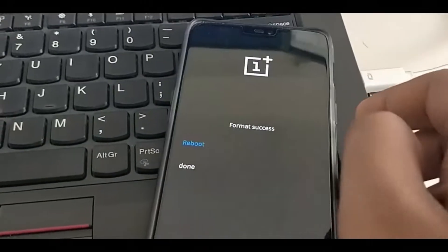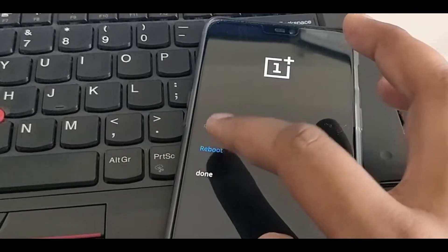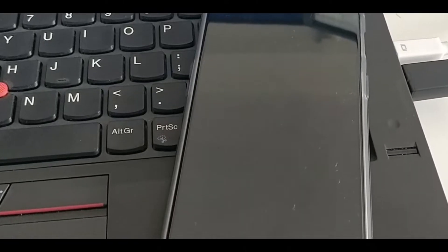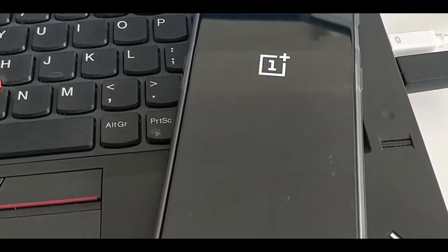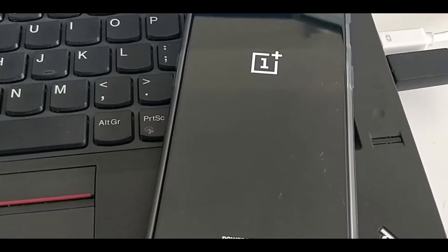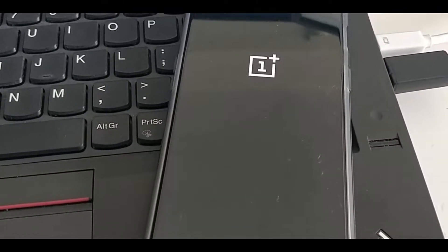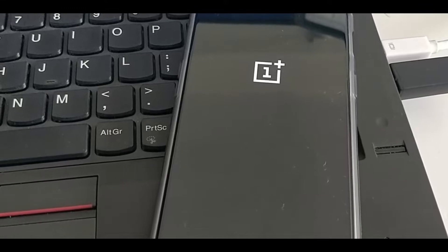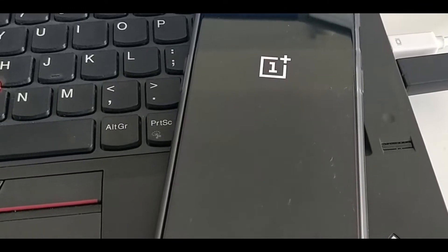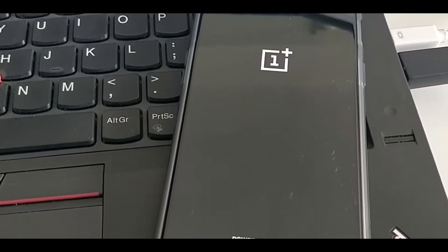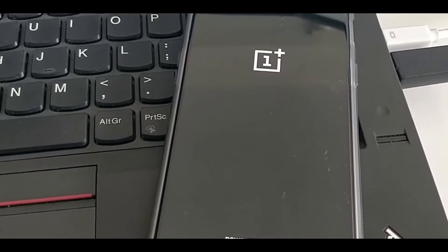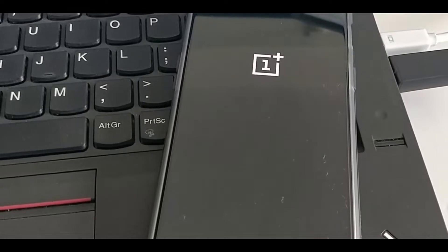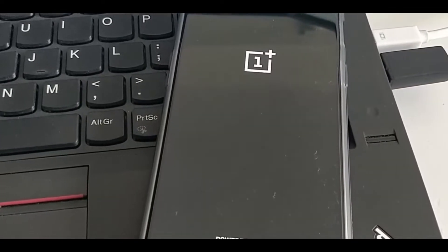As you can see, it is done. Now reboot your phone. As this new ROM is installed, it will take some time to reboot because it is the first boot after installing the ROM, so it will take some time.